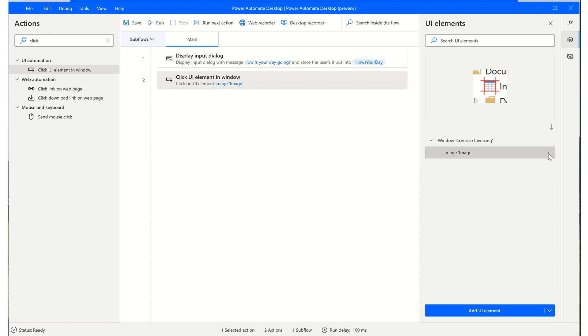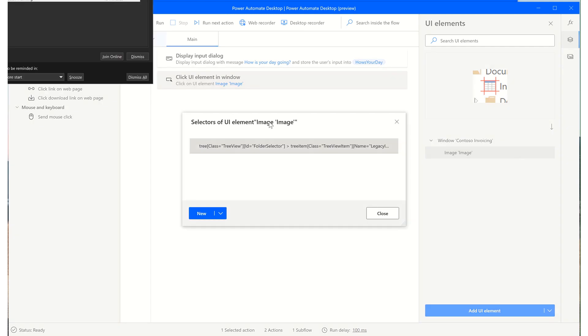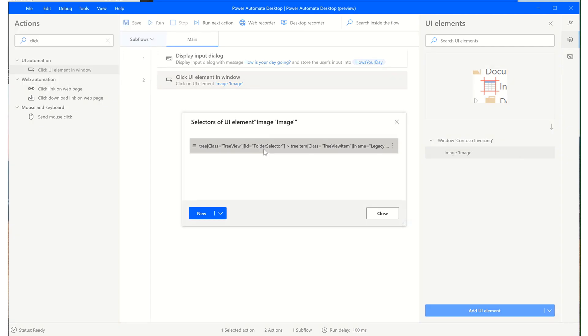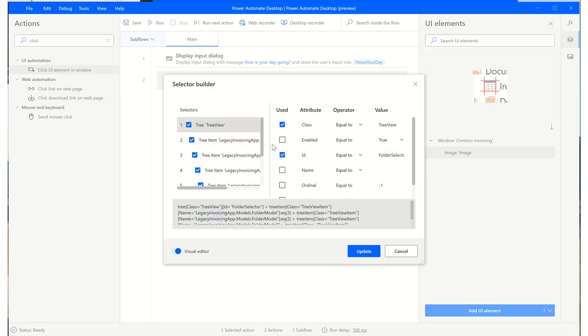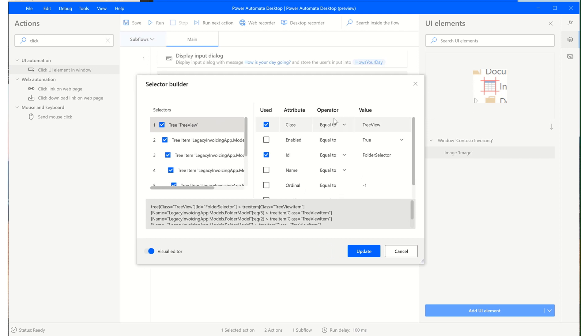And if you want to modify the selector as you get more advanced, you can double click or edit selector. And then you have the selector builder window here where you can go through and modify this as you please.